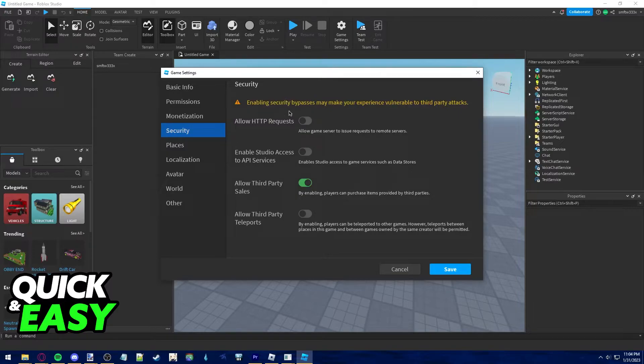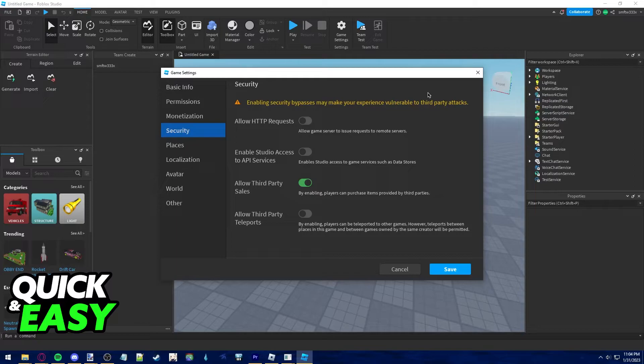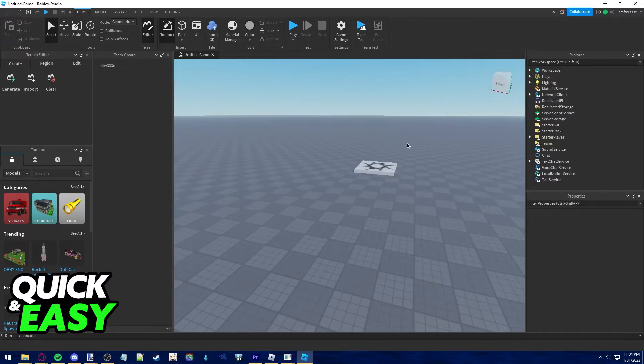Enable security bypasses may make your experience vulnerable to third-party attacks. If you still want to proceed with this change just click the save button at the bottom right corner.